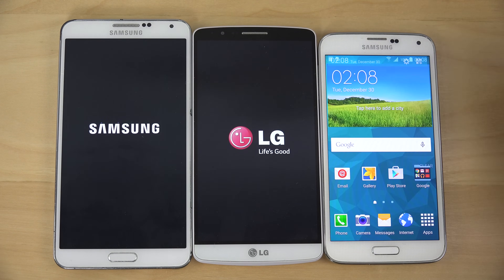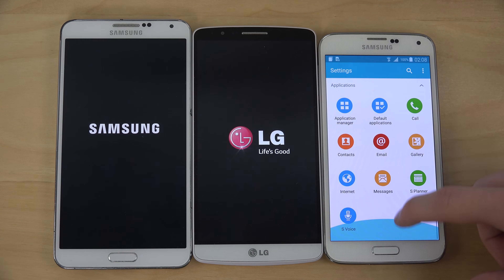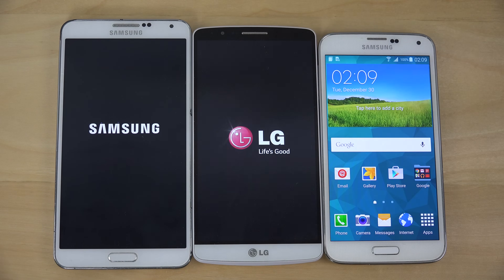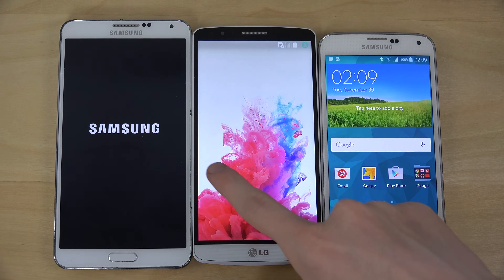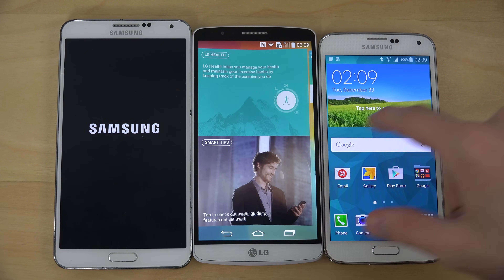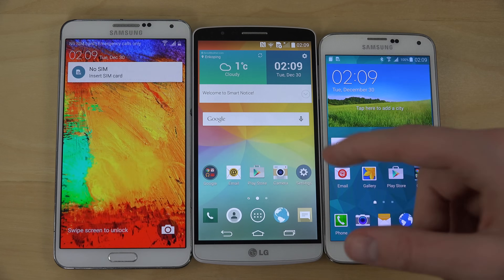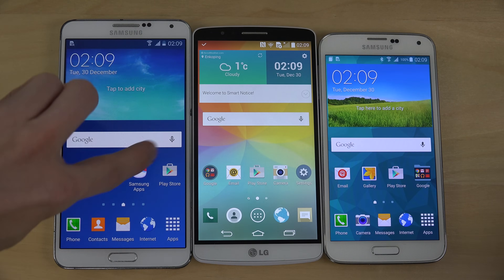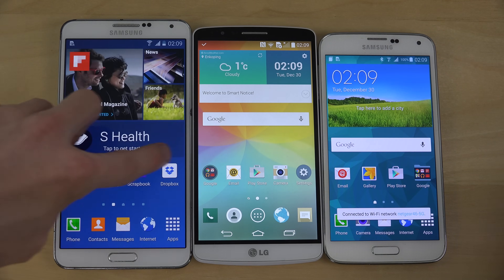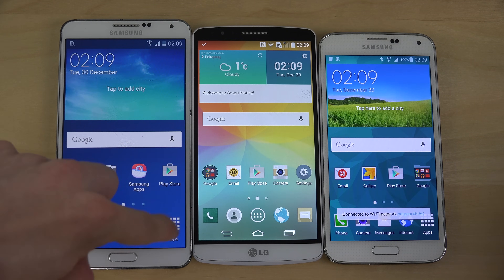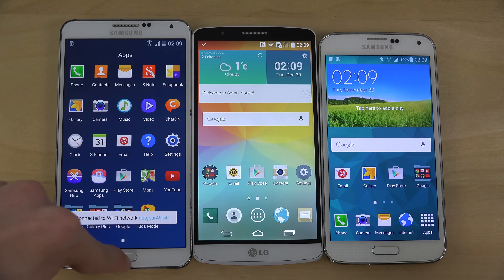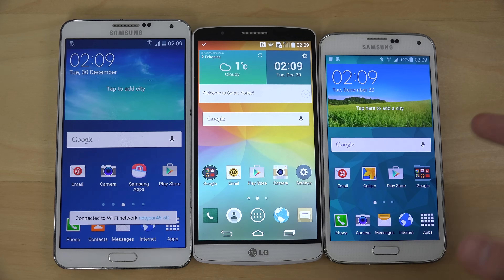Then again, remember the Note 3 is a 2013 phone. And the LG G3 was so slow behind there. The Note 3 being from 2013, it's kind of understandable, but very impressive speeds on the S5.